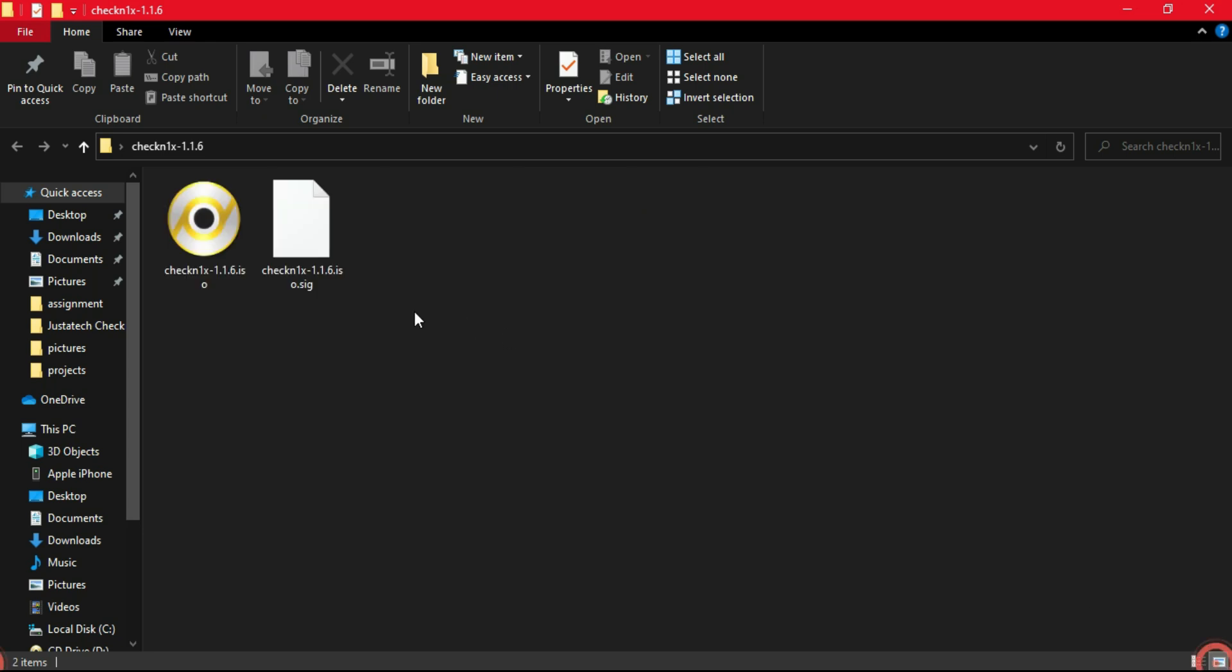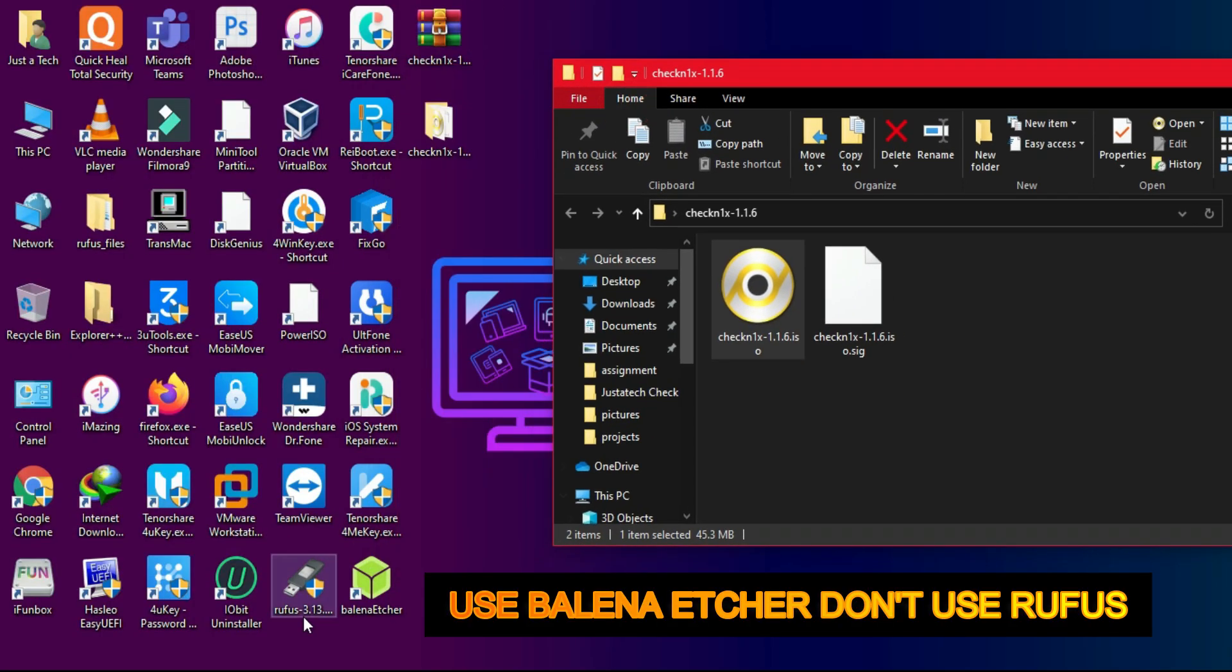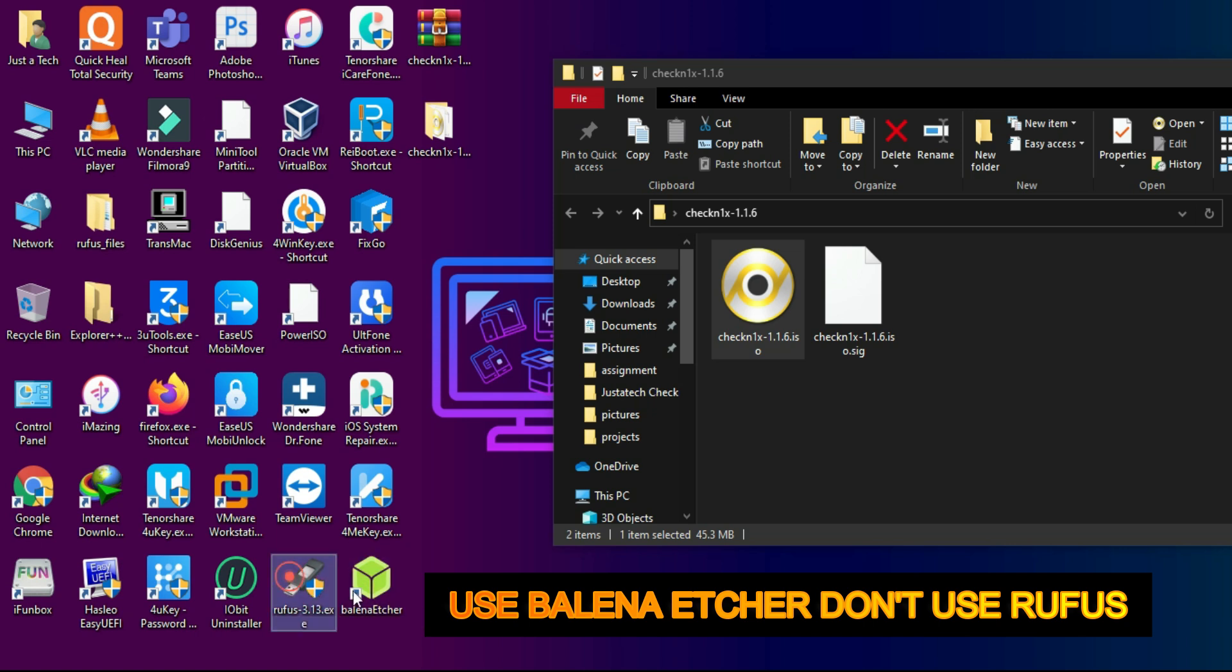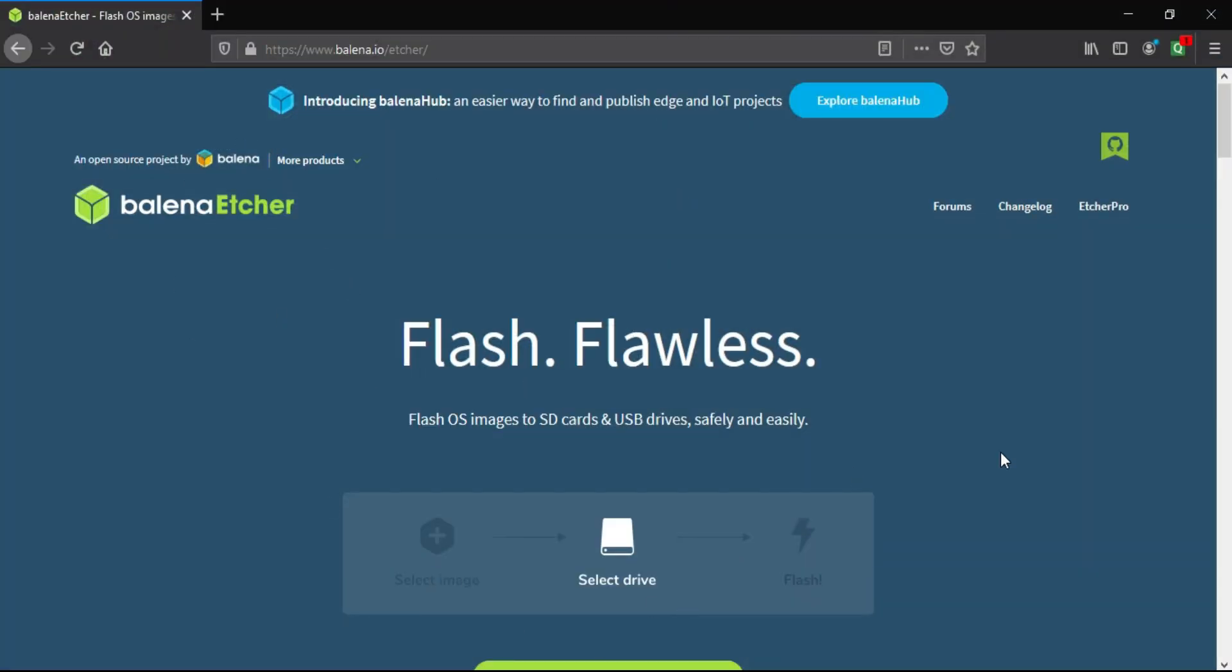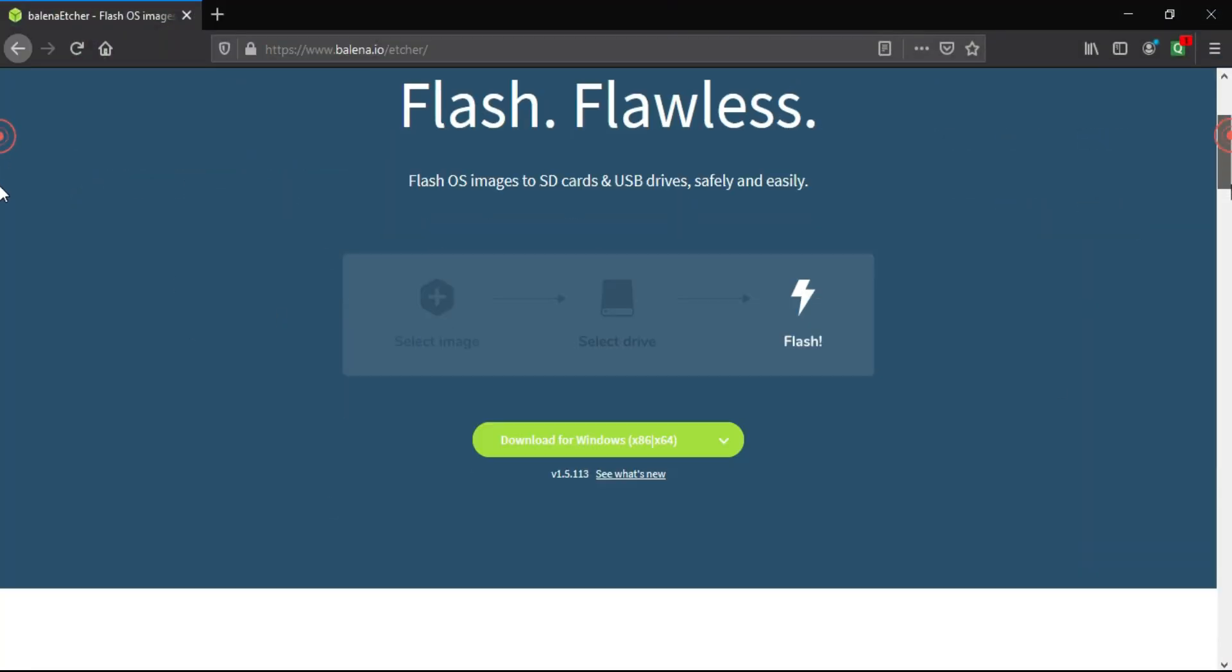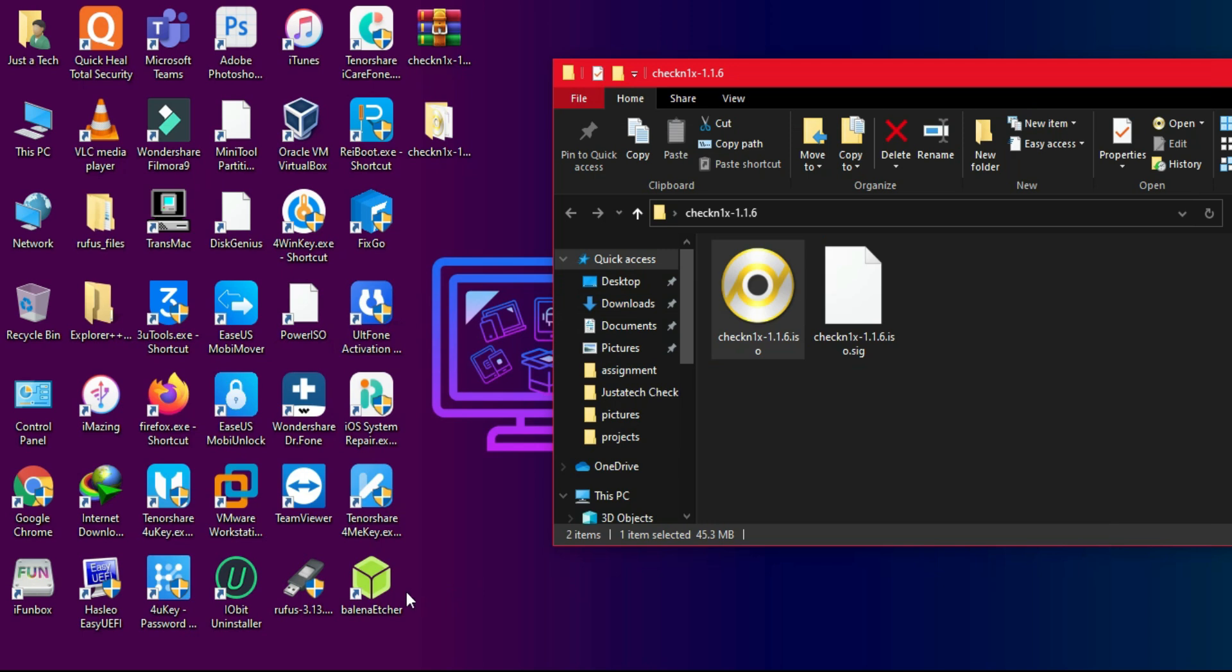Now we have to make this ISO file bootable. For that we'll use the BalenaEtcher tool. Do not use the Rufus tool for making the bootable, because if you use Rufus it will give you the GRUB loader error at the time of booting. Make sure you use BalenaEtcher for making the USB bootable.